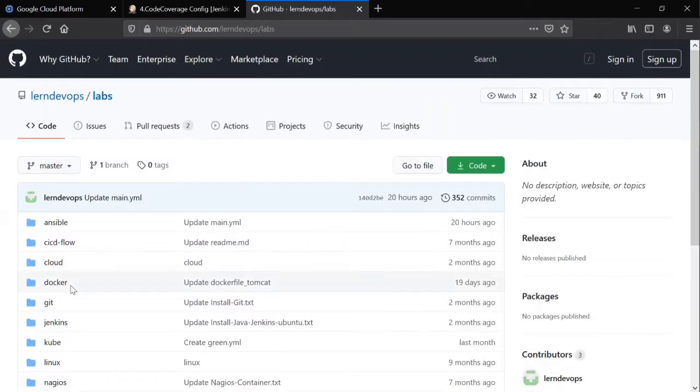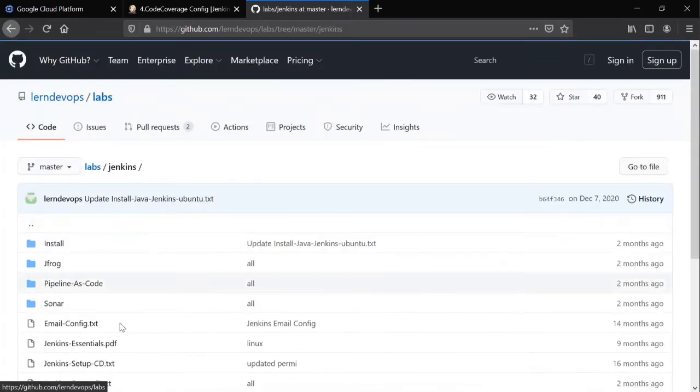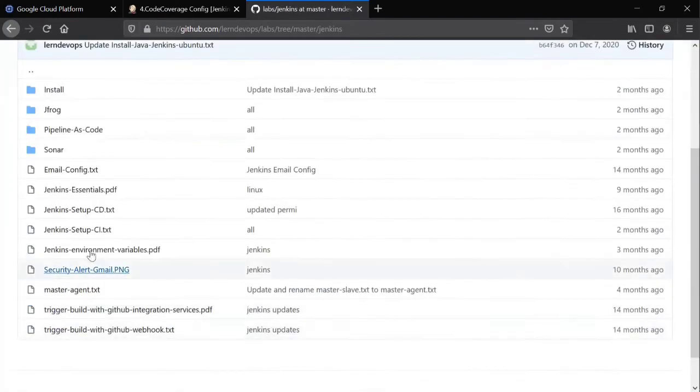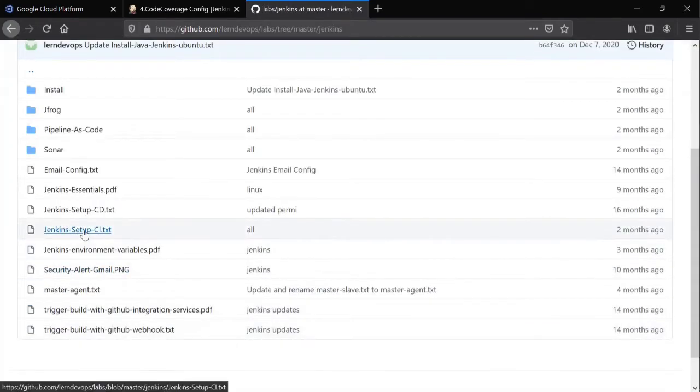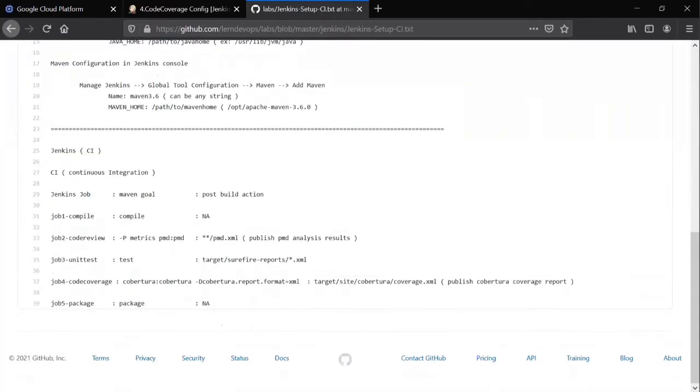As I showed you yesterday, we have been following Jenkins folder. There we have Jenkins setup CI dot PXT. So we are done up to unit test. Fourth one is code coverage.